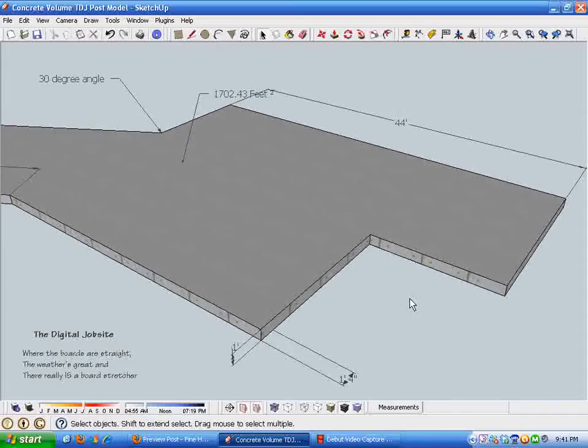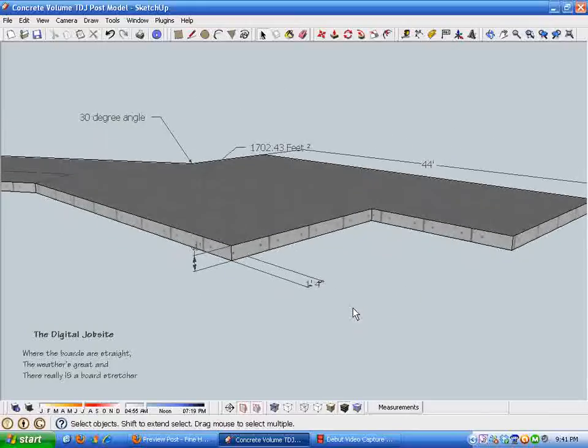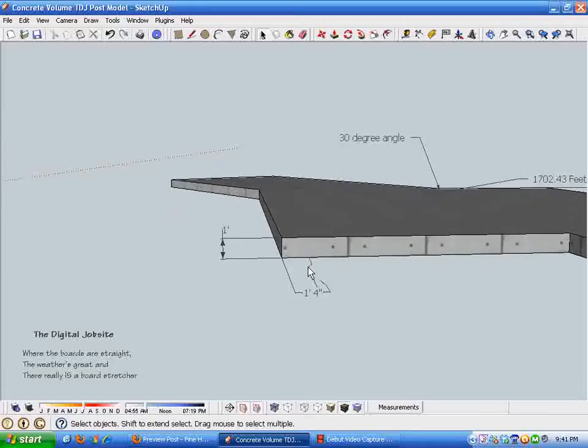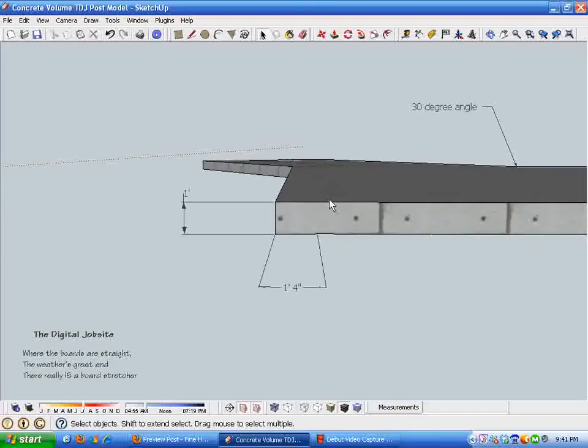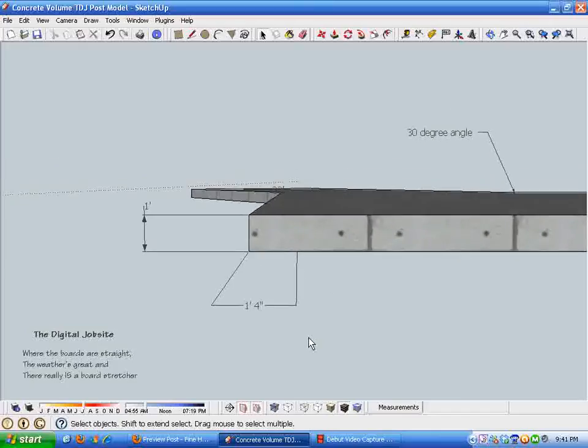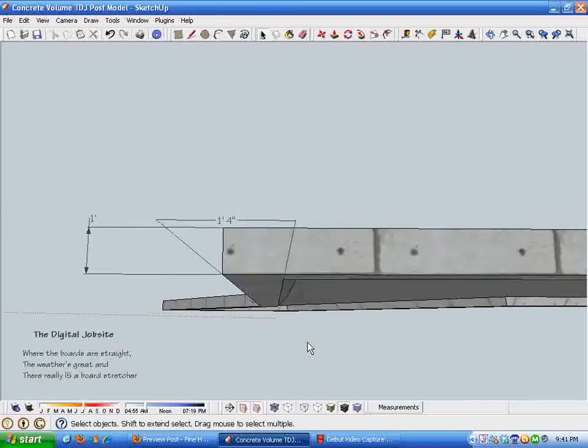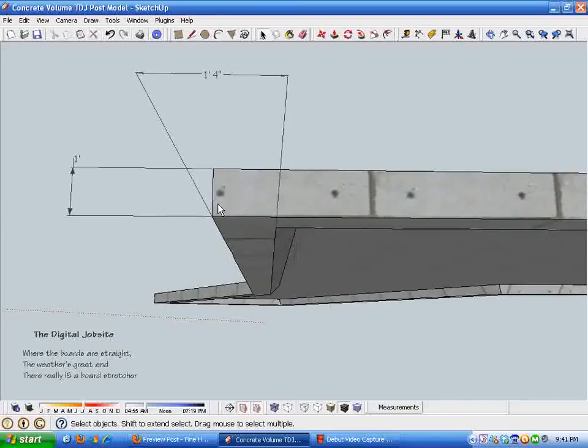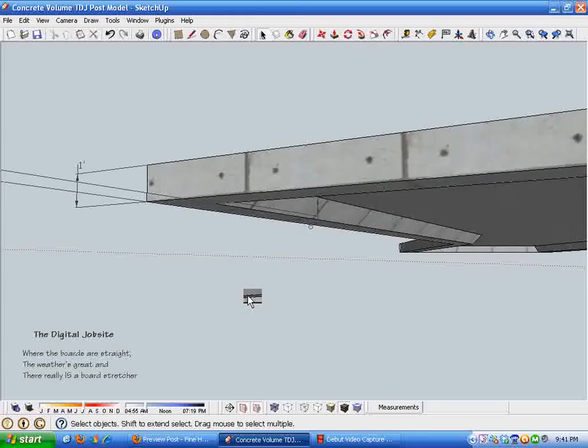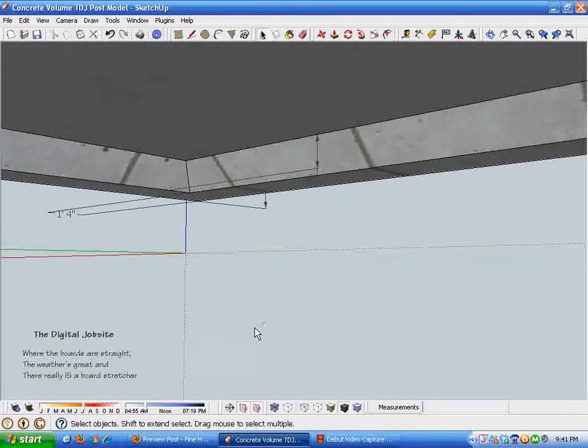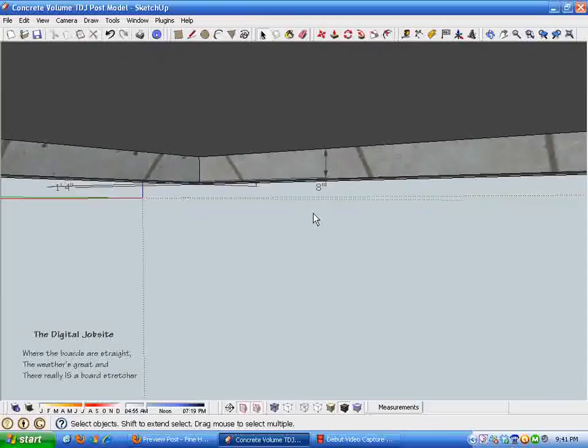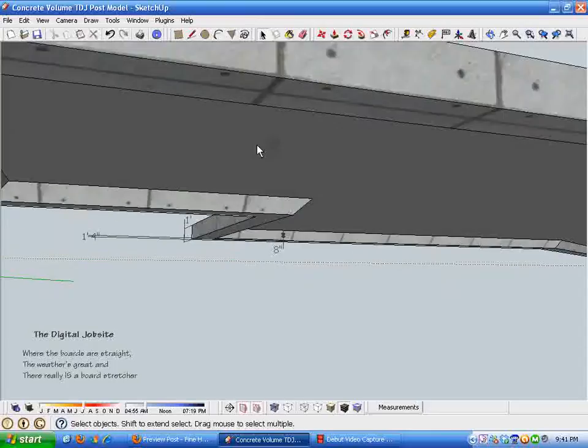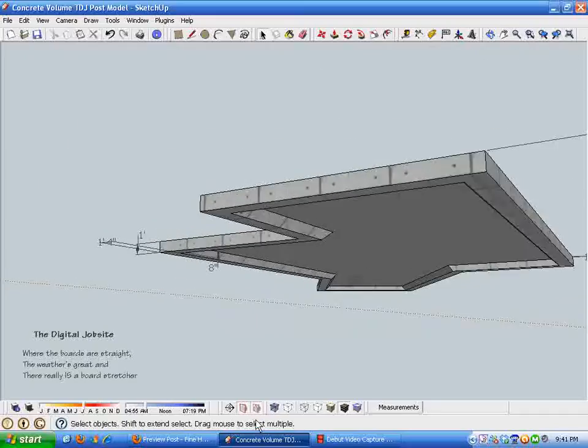Zooming in here for the dimensions, I've got a total pour with this thickened edge of a foot thick. As we pivot underneath, you can see that I've made the thickened edge 16 inches wide, a total of 12 inches thick. This 8 inch dimension shows the depth of the thickened edge, which means that the main floor slab is 4 inches thick.